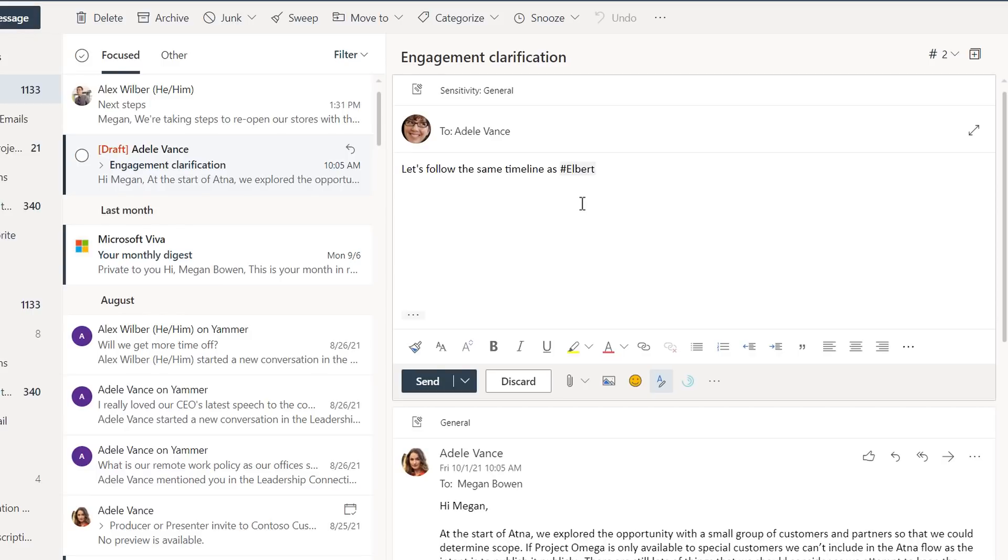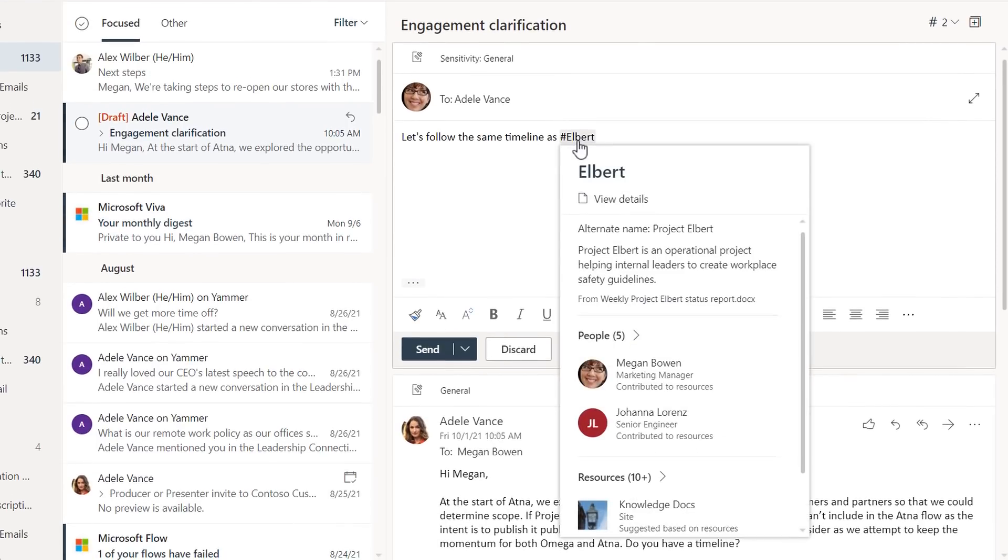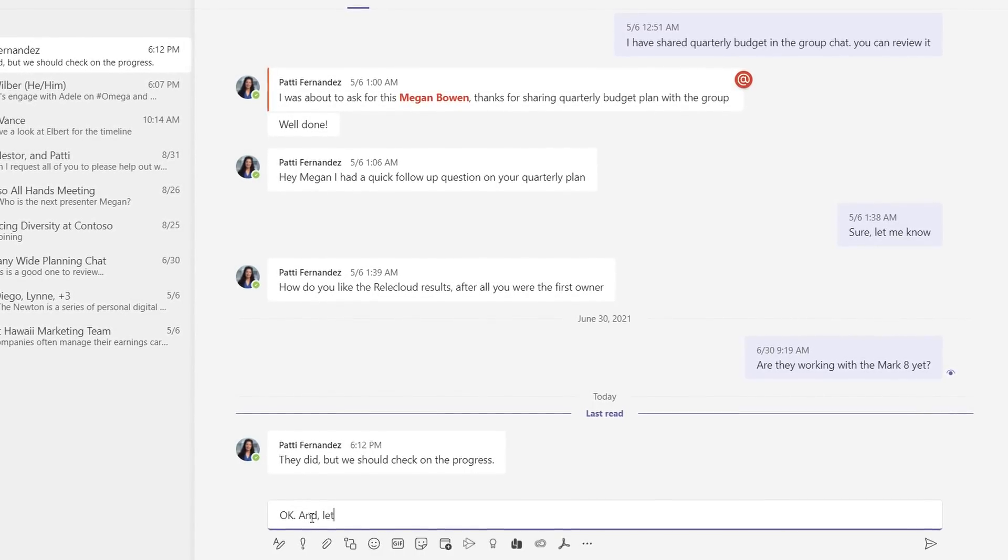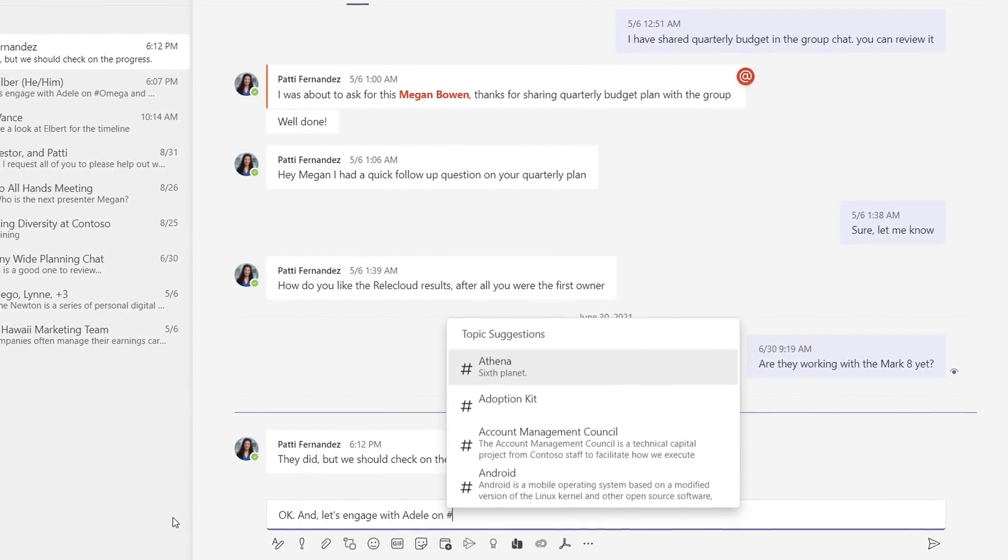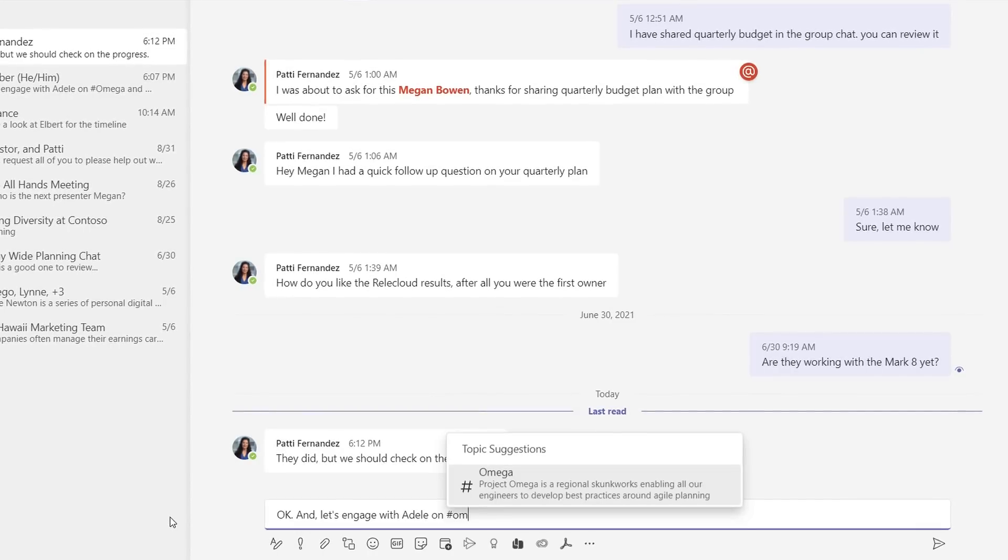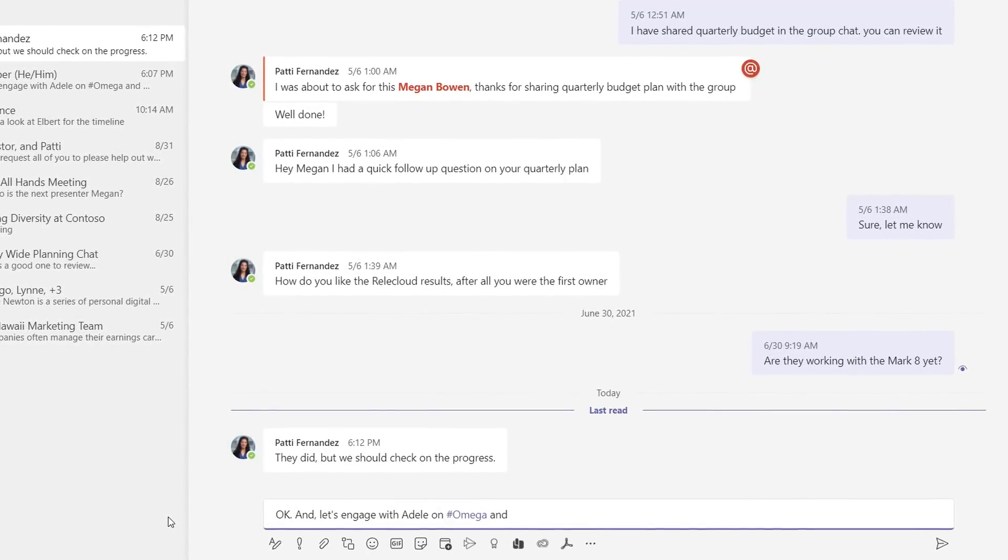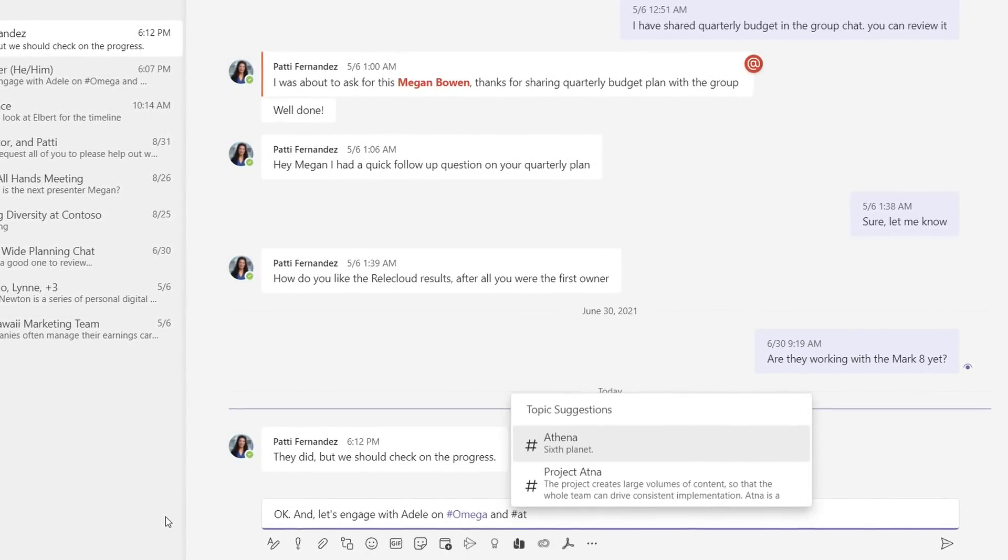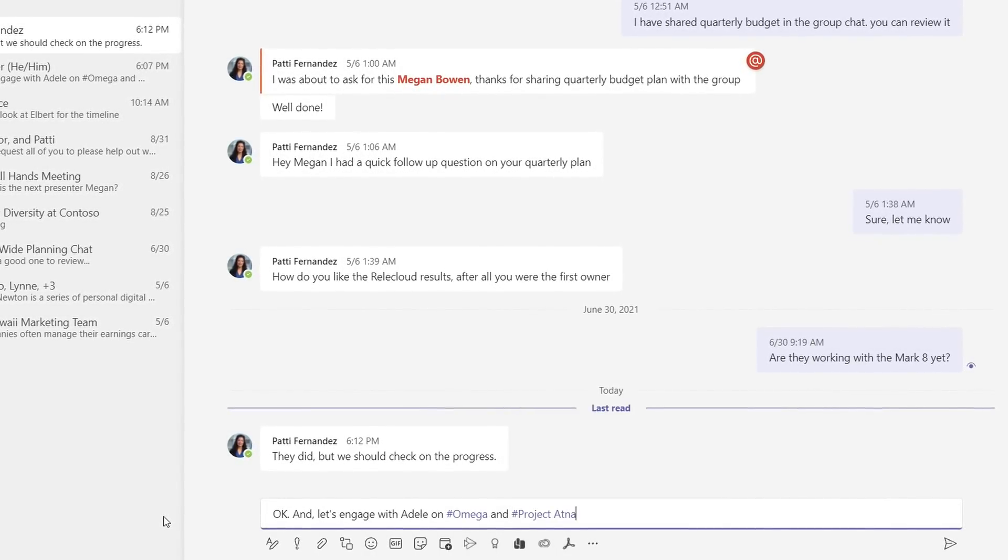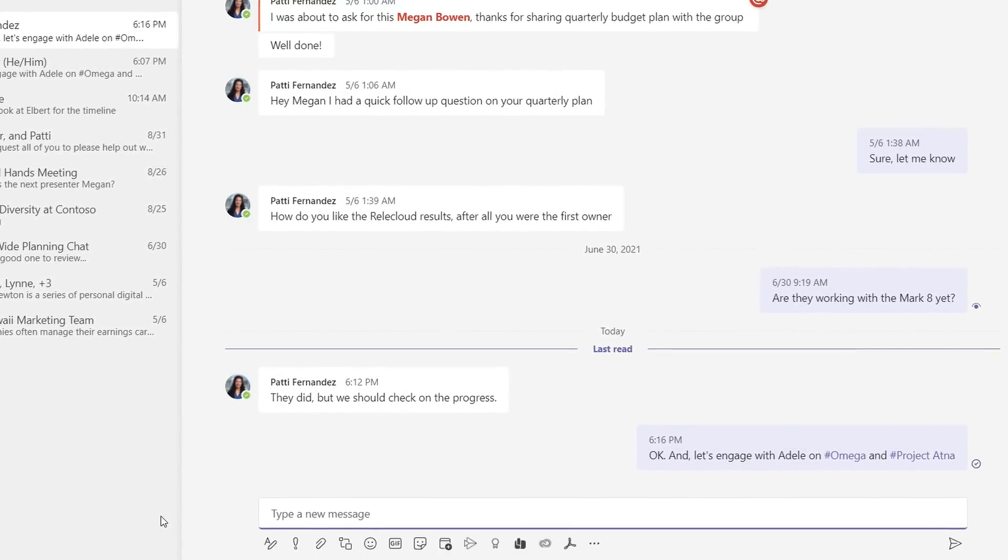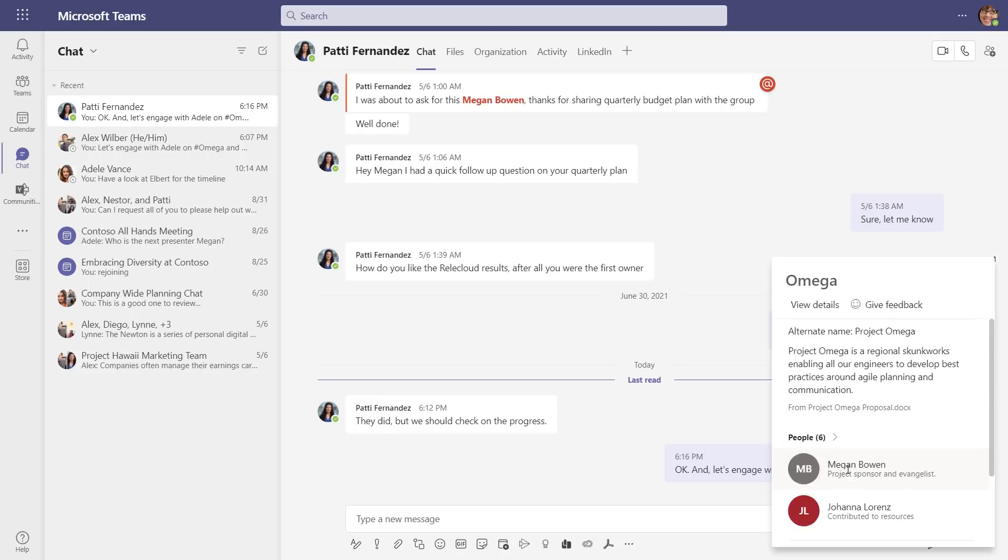This goes even beyond Outlook and makes it easy to share knowledge quickly in the context of Teams. As I'm typing my chat, I can reference my organization's knowledge right in the flow of words. For example, I'll add hashtag Omega and Project Aetna so the folks I'm chatting with can comprehend specifically what I'm discussing, while also adding context and further resources for their benefit. So in Outlook and Teams, I can easily develop a shared understanding with the people I work with every day.